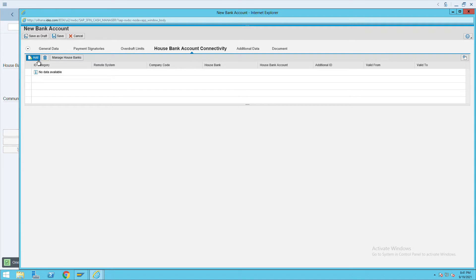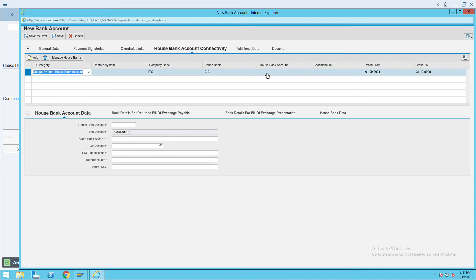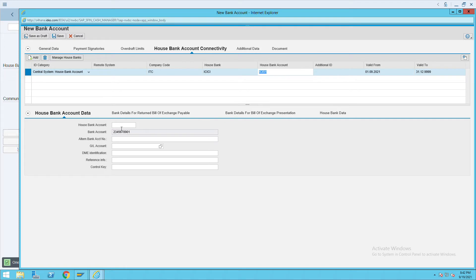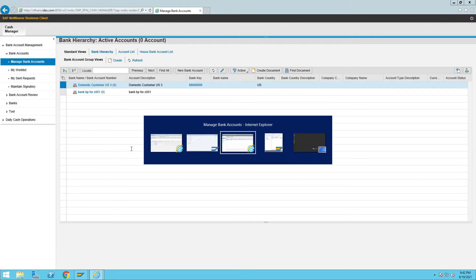Click on Add and give the bank account details here. Give the account name as ICICI Salary Account One, then give the same account ID here — whatever the account ID we have, give it here.